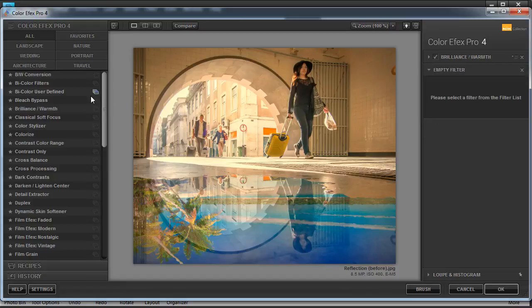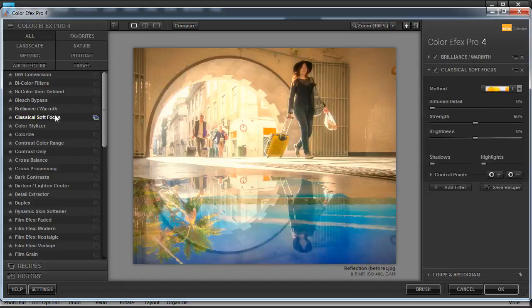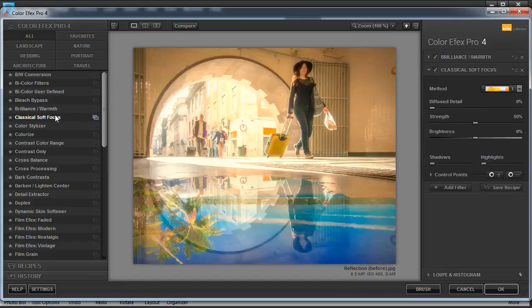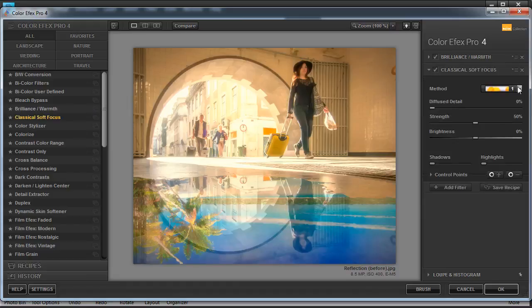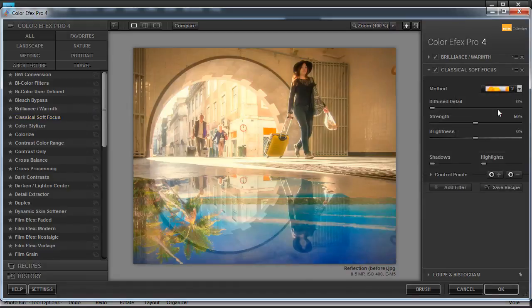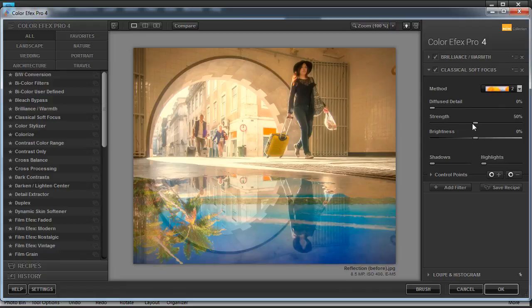Go back to the left side and click on Classical Soft Focus. On its default settings, that's a little bit too bright. So let's go to Method and click on that drop down arrow and we'll choose Method Two instead. That's a little bit better. We'll leave the diffuse detail at zero, the strength at 50%, and the brightness at 0%, and we'll move on to the next filter.